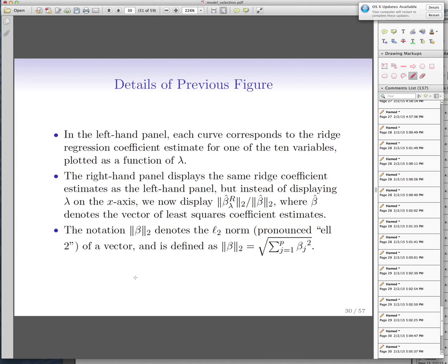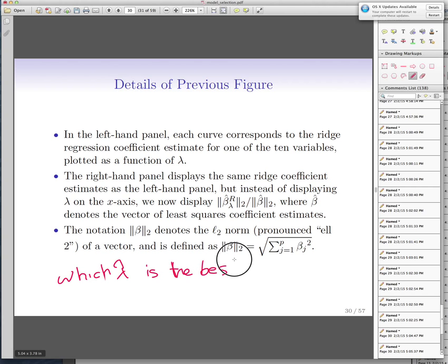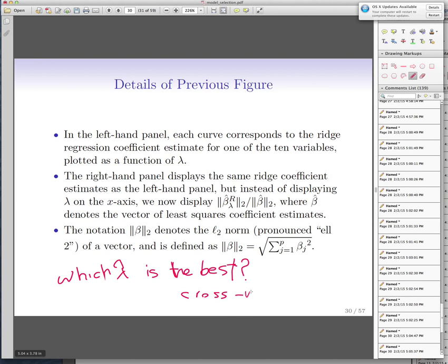Choosing the correct lambda is important — which lambda is the best? Whenever you want to tune a parameter, you use cross-validation to tune it.